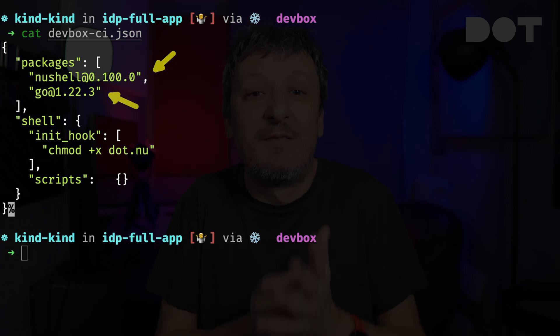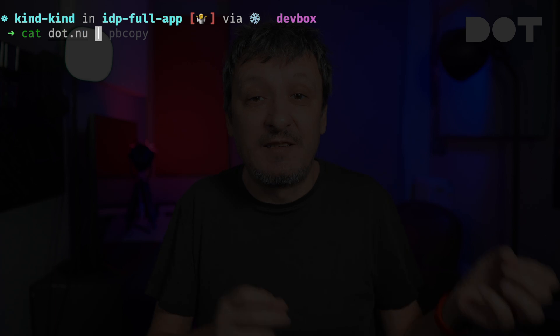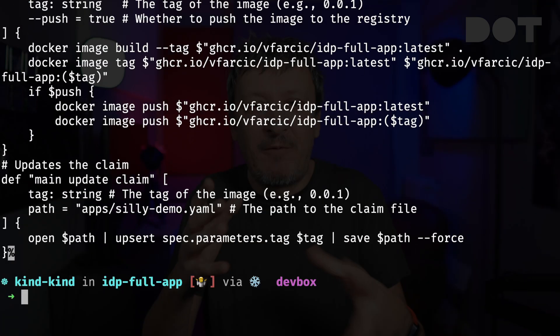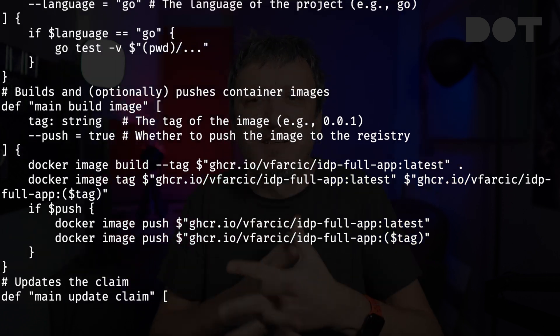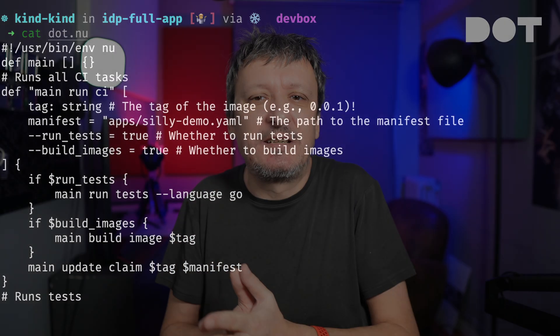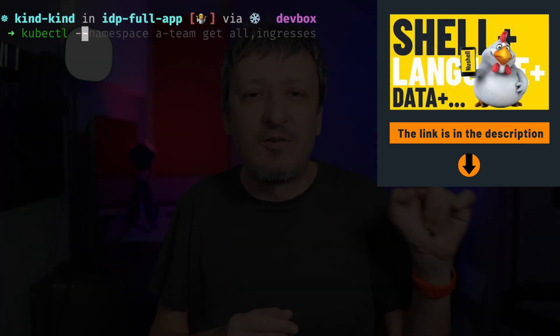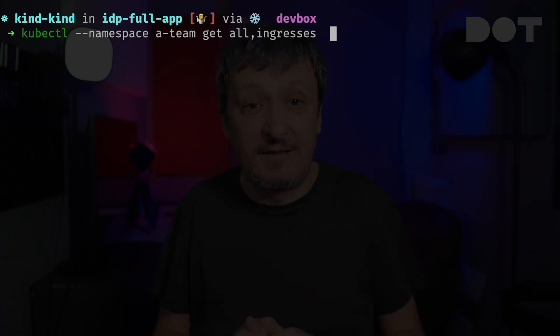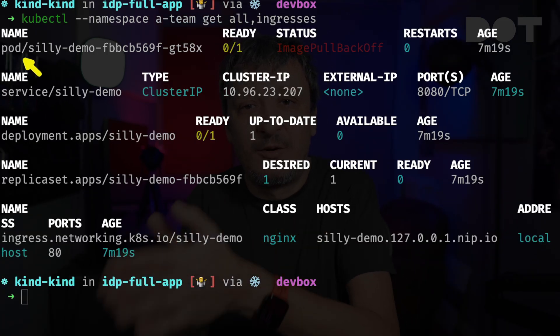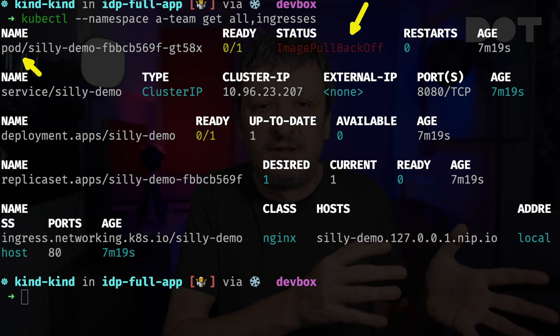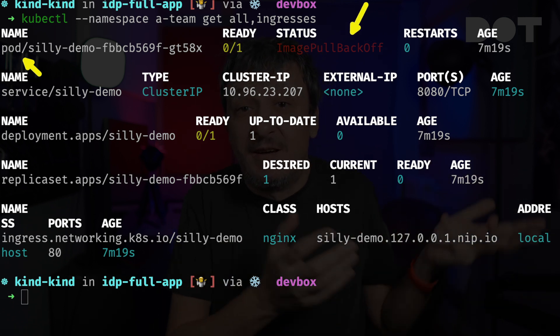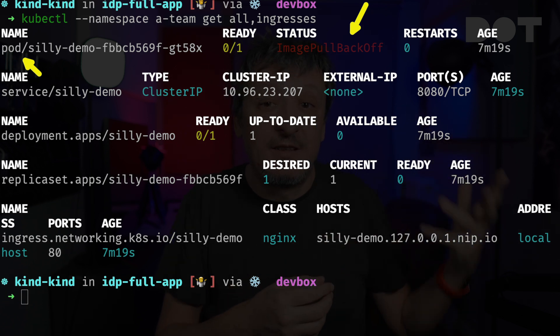Now let's go back to the Kubernetes cluster where the application is running. As we can see, the pod is still not running — its status is Image Pull Back Off, which was to be expected since we did not yet build the image nor configured it to use it. However, now we have everything we need to do that. Let's run the first build of our CI.